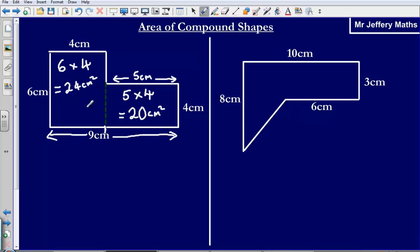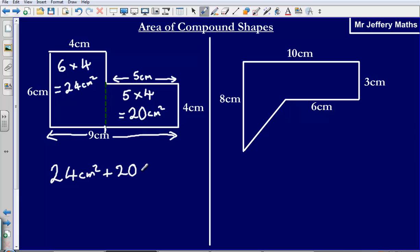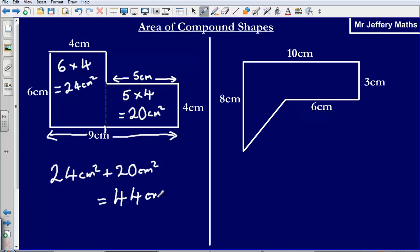So what would the total area of the shape be? Well it would simply be the areas added together: 24 centimeters squared plus 20 centimeters squared gives us a total of 44 centimeters squared.